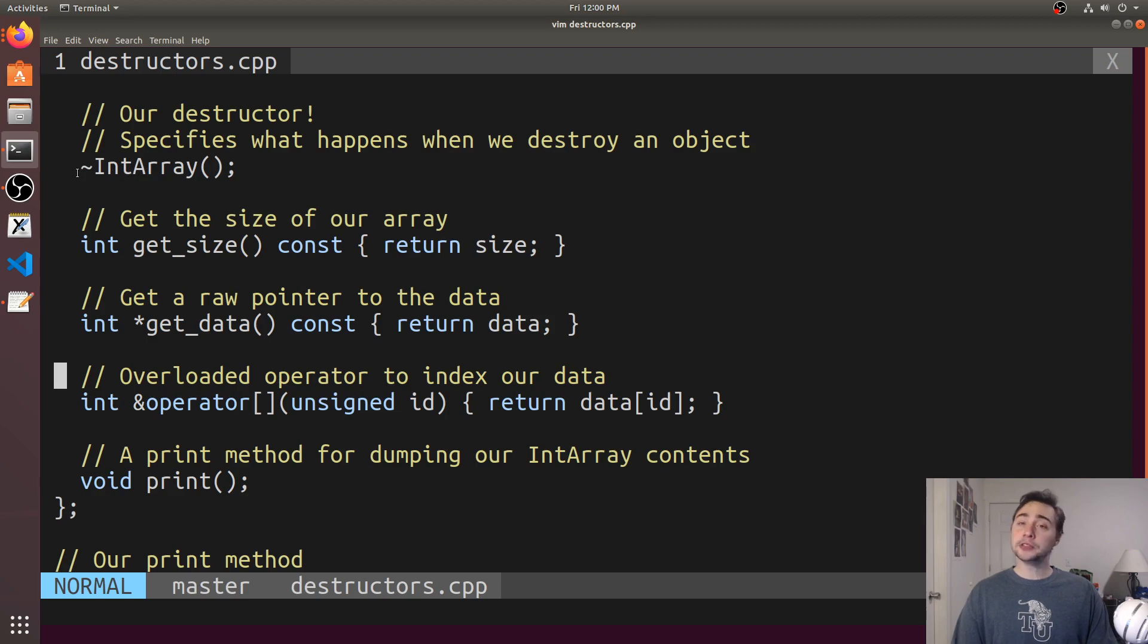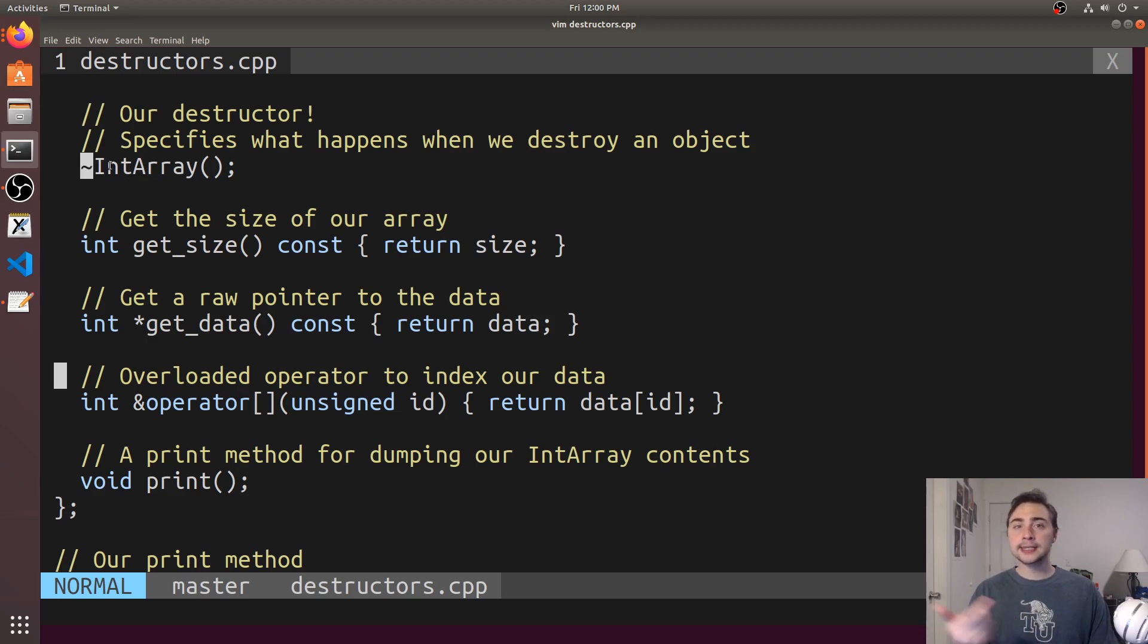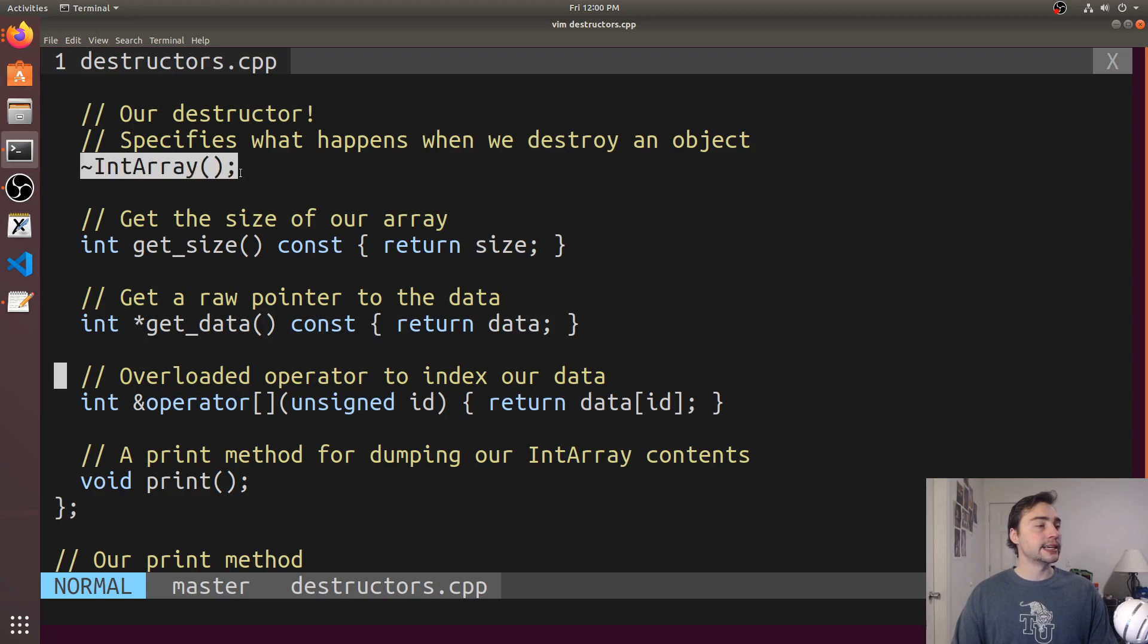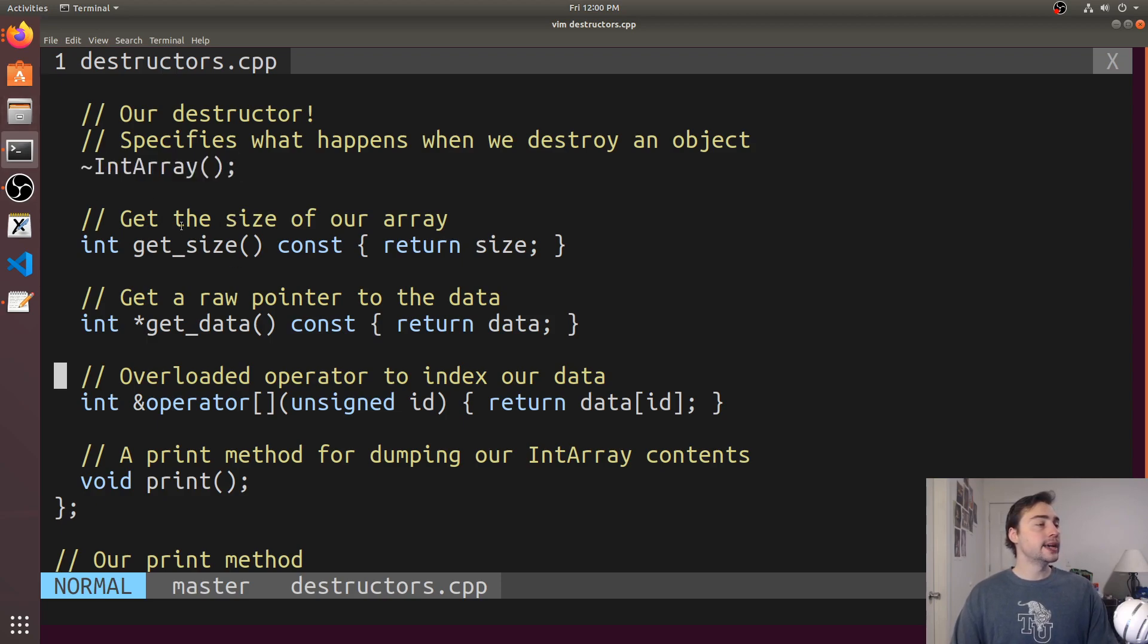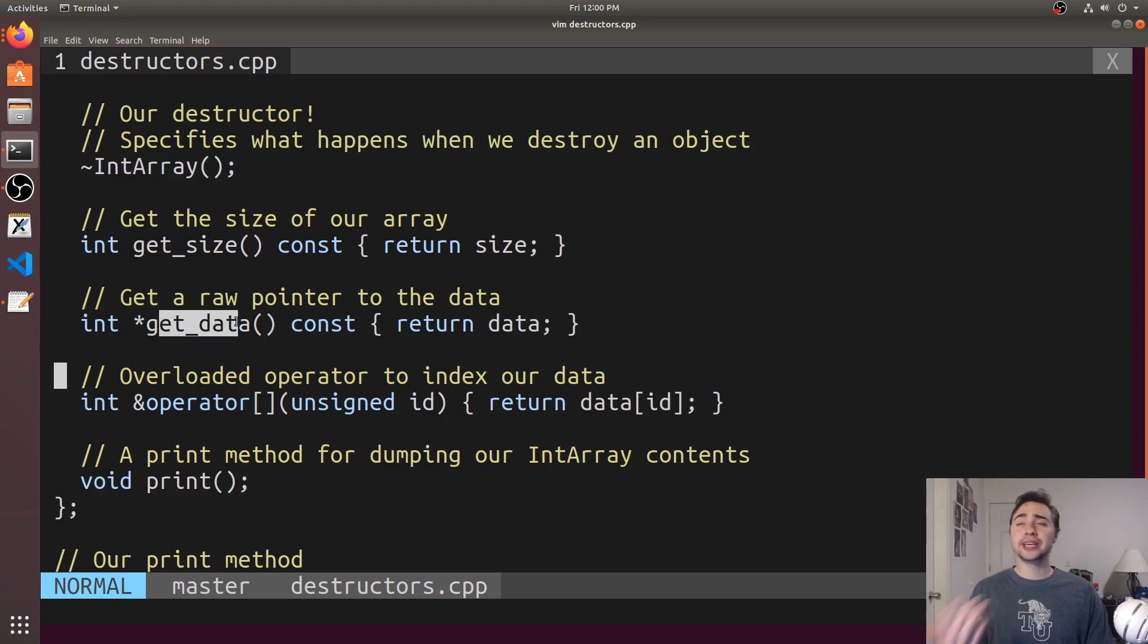This is going to be our destructor. Then we'll have a couple other methods like get_size and get_data. These will be our getters that return the size and data respectively.